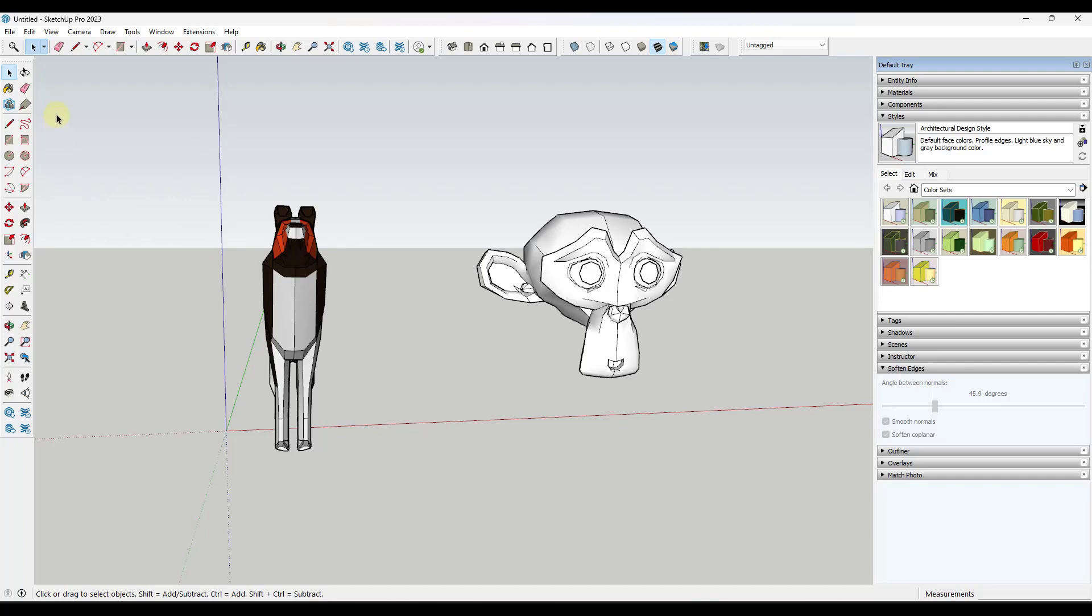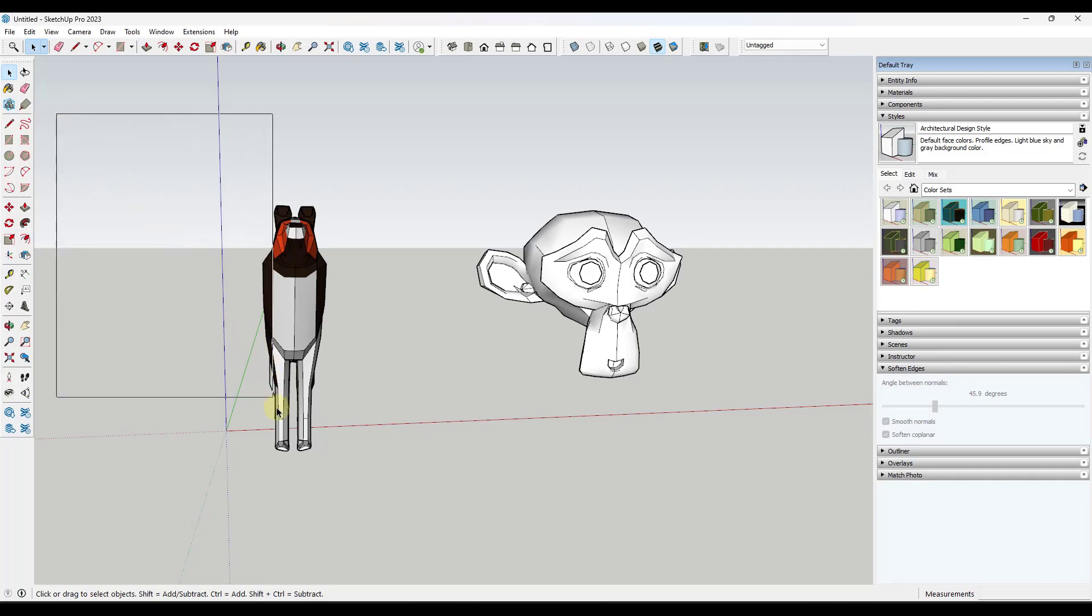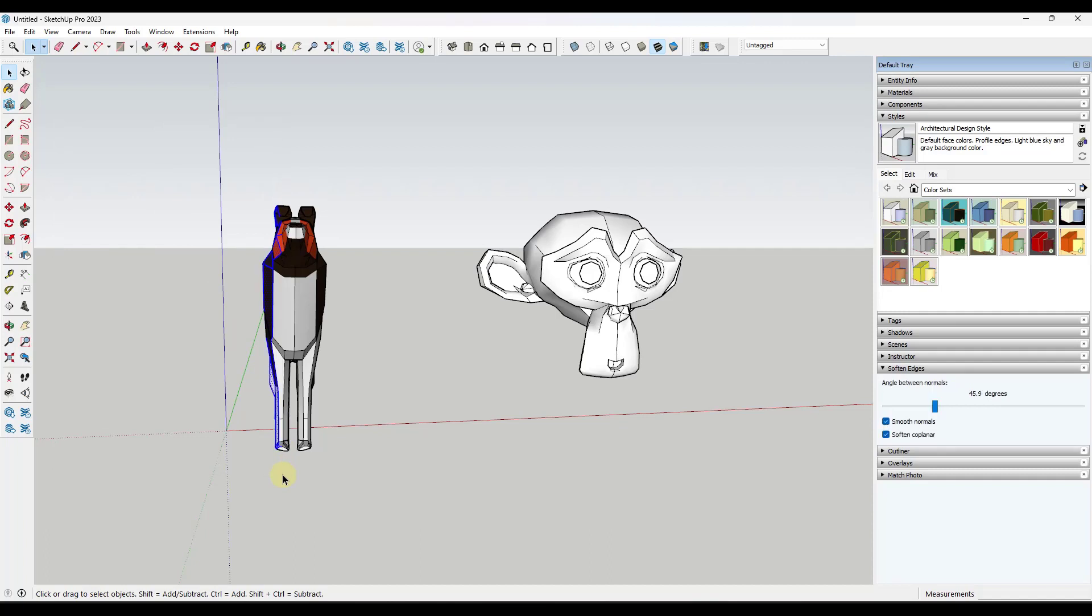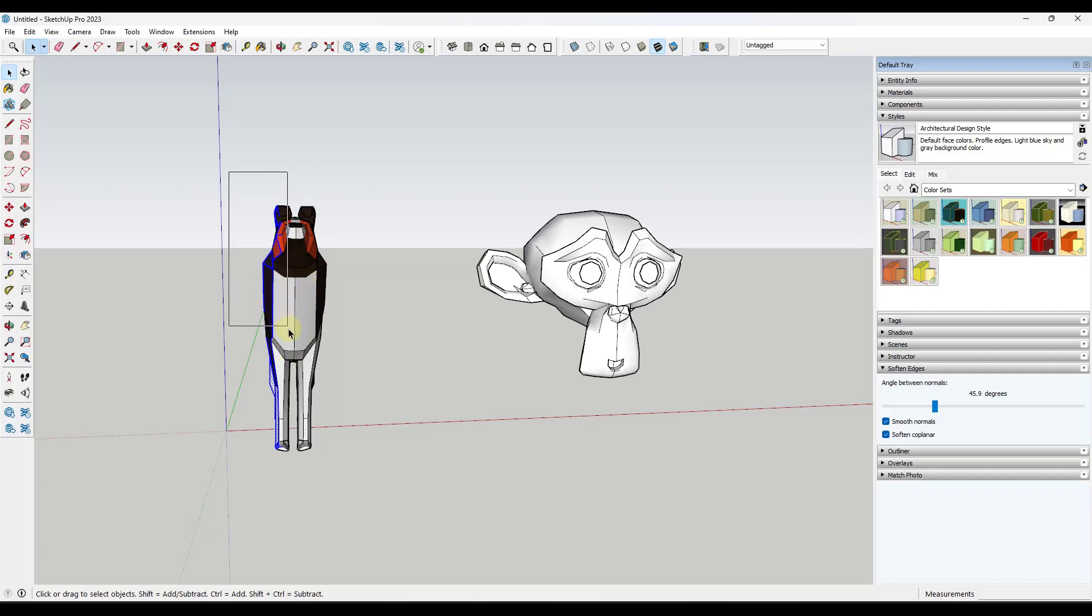If I drag from left to right, notice how the box is not dotted. That means that any geometry that's fully inside of the box will be selected.